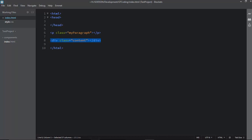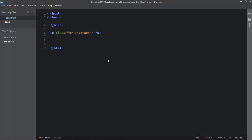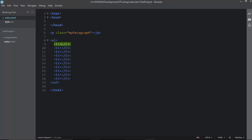For divisions you don't even need to type 'div' — just type '.content' and hit Tab to create a div with class 'content'. You can also create a division with both a class of 'content' and an id of 'main-content'. For an unordered list with an li inside, type 'ul>li' and hit Tab. To get 10 li items, type 'ul>li*10' and hit Tab.